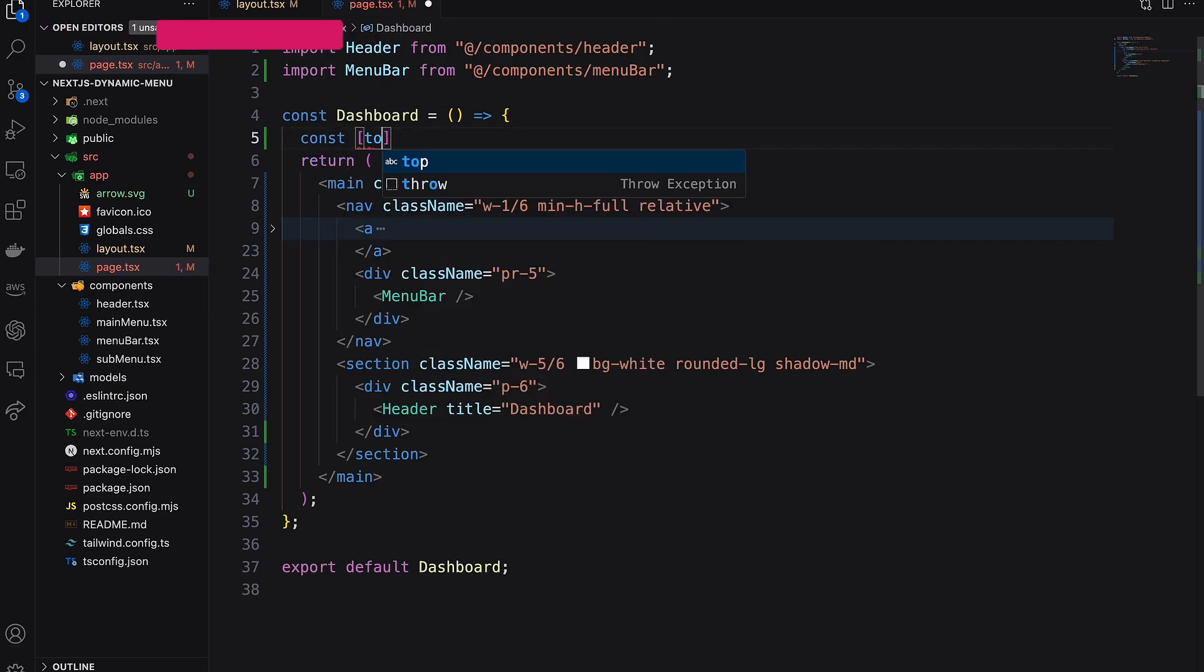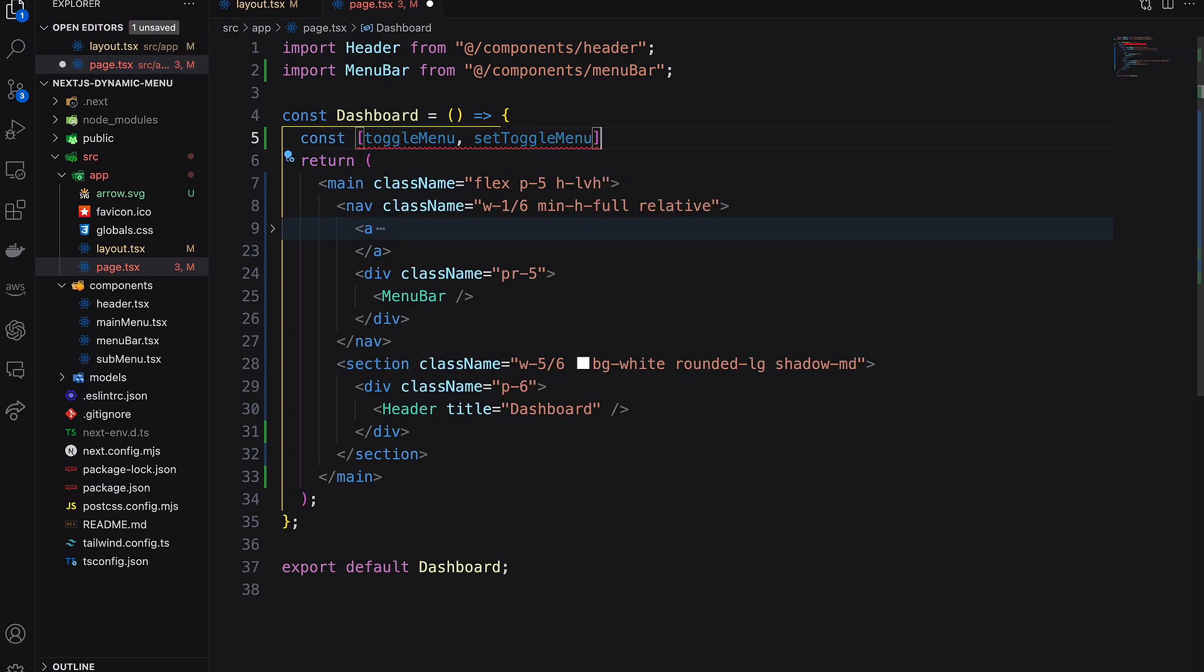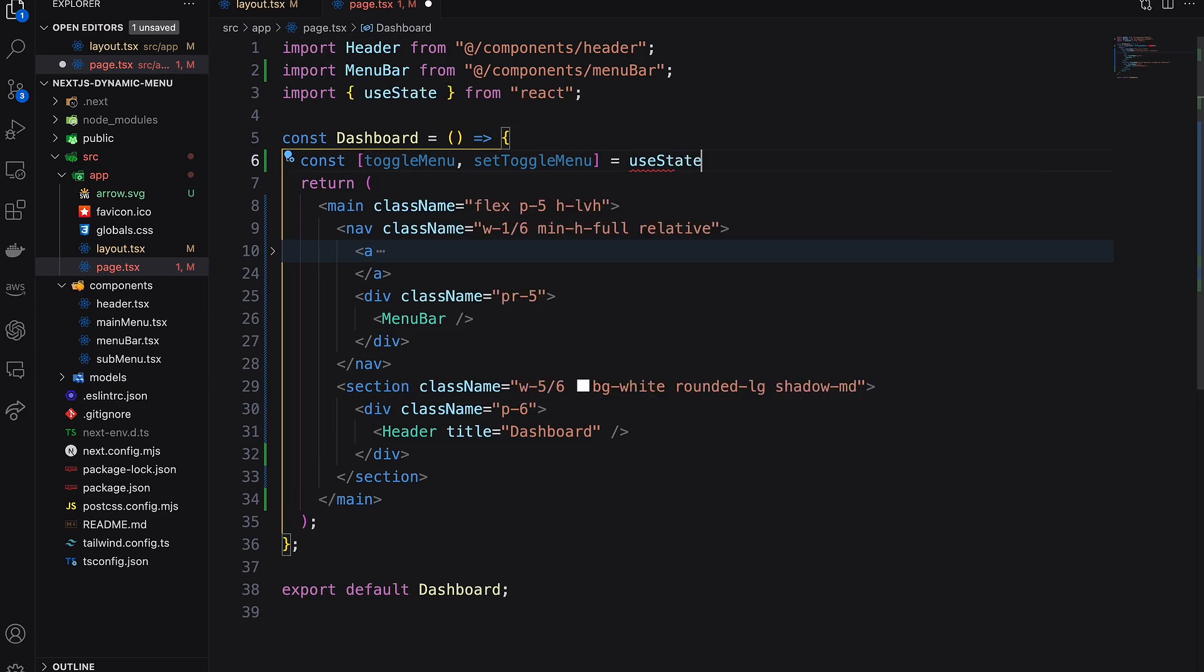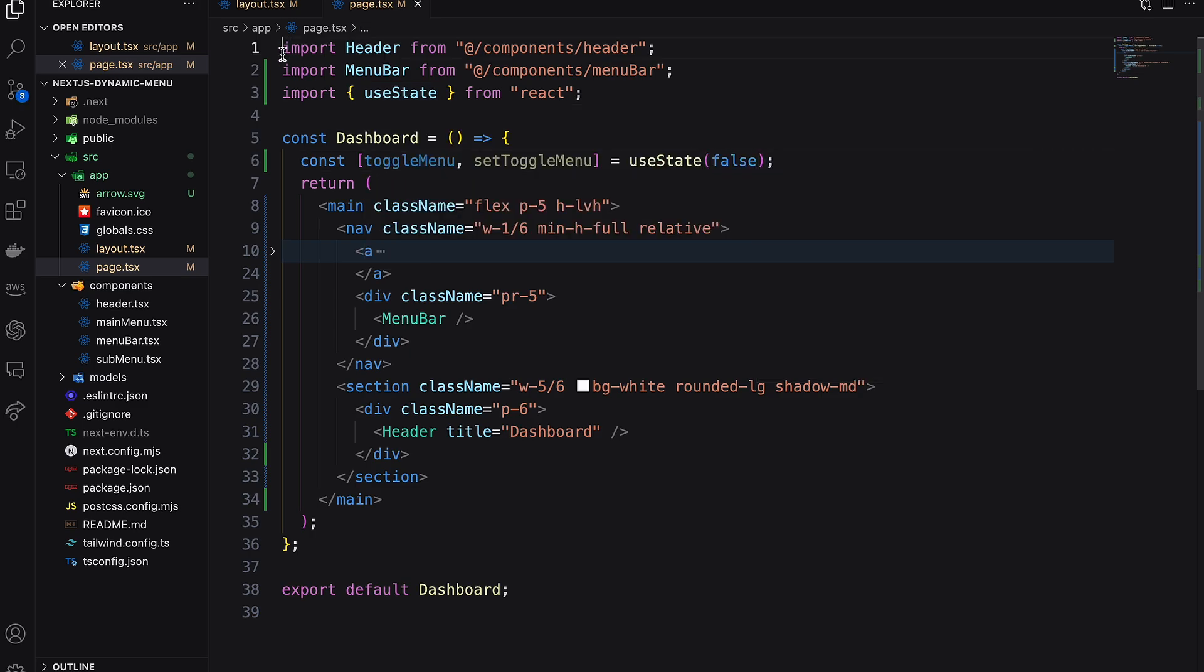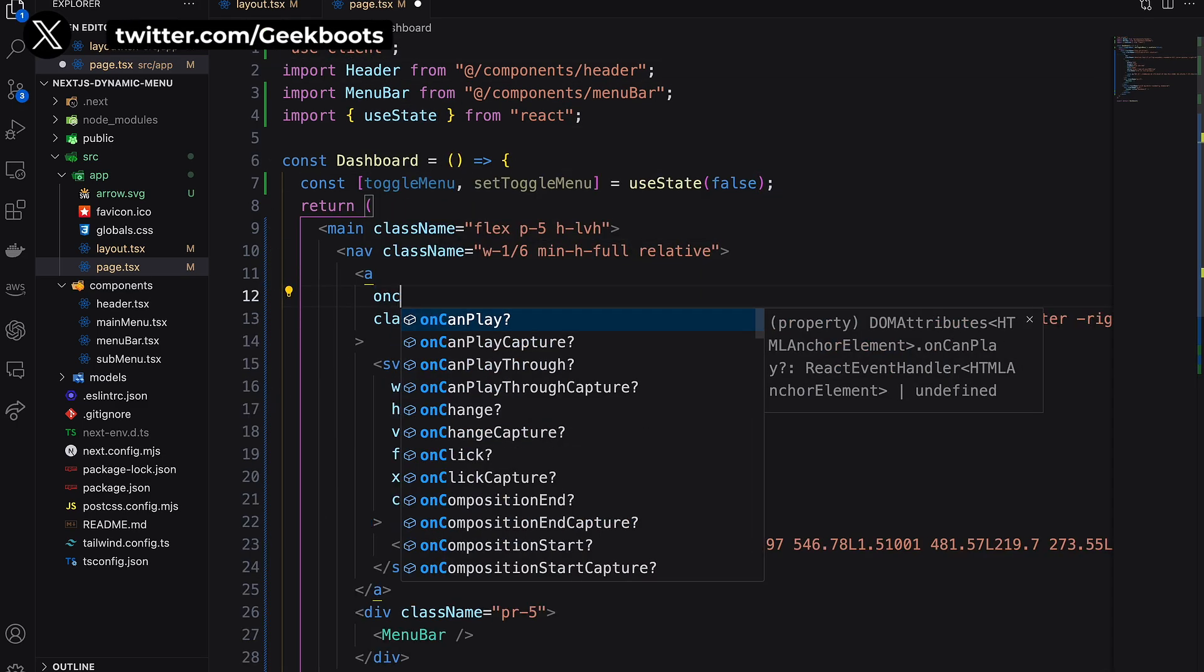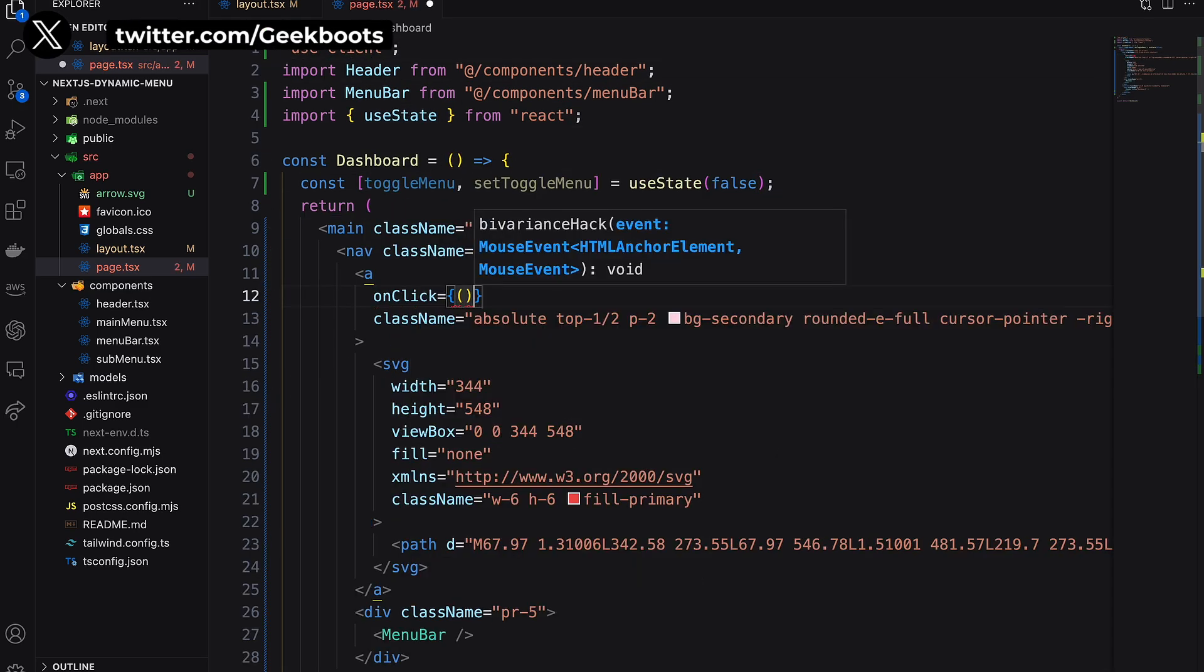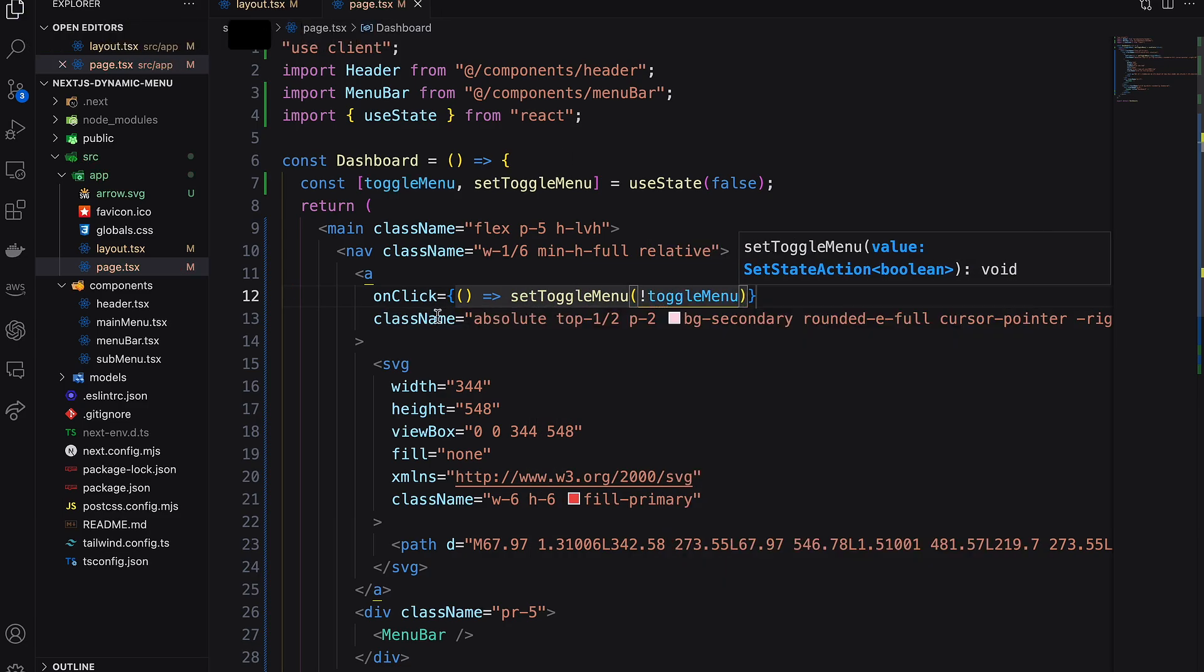Now I need a React state variable as toggle menu. Initially value is false. On click of the anchor, menu value will be changed as per the current state.